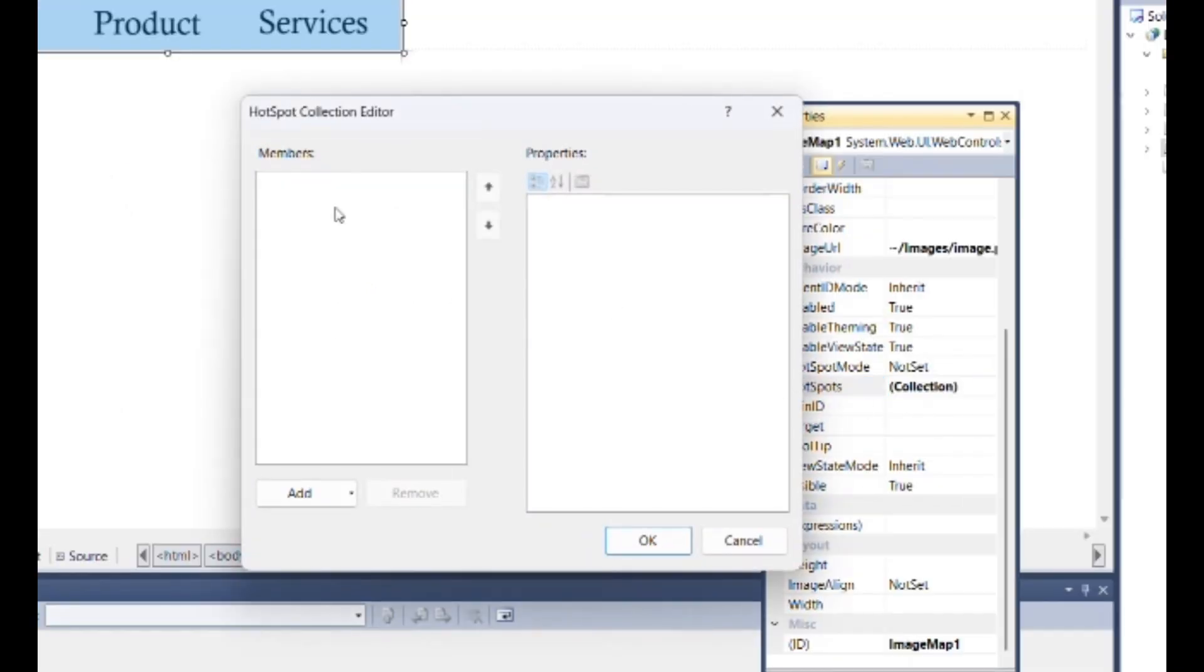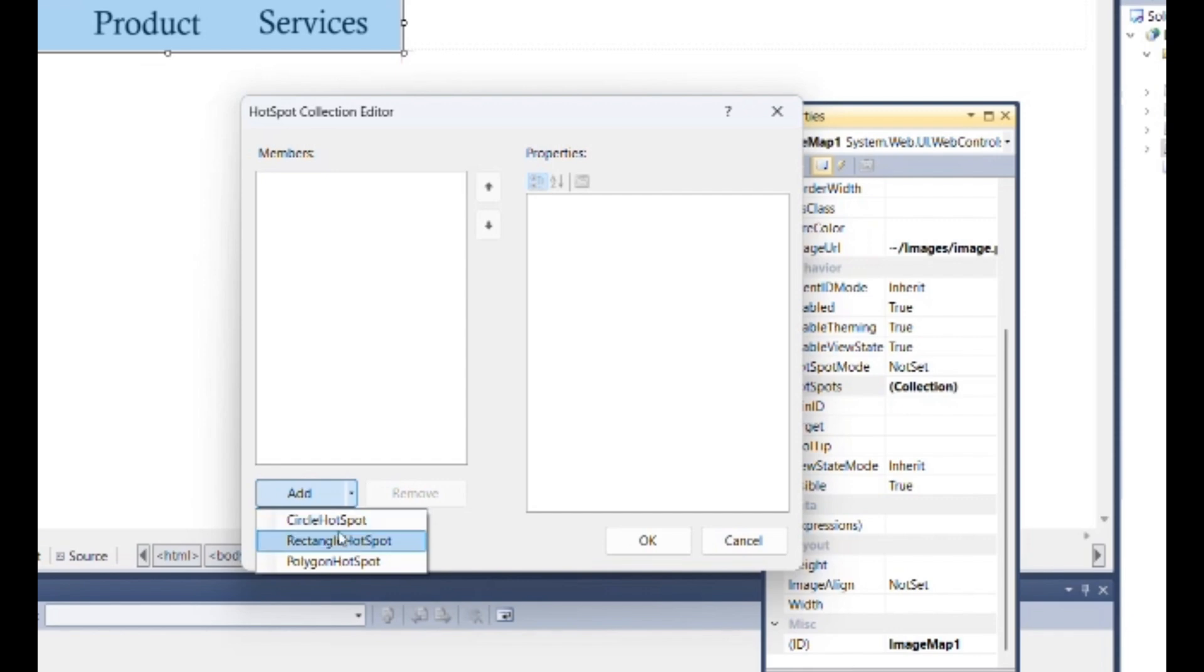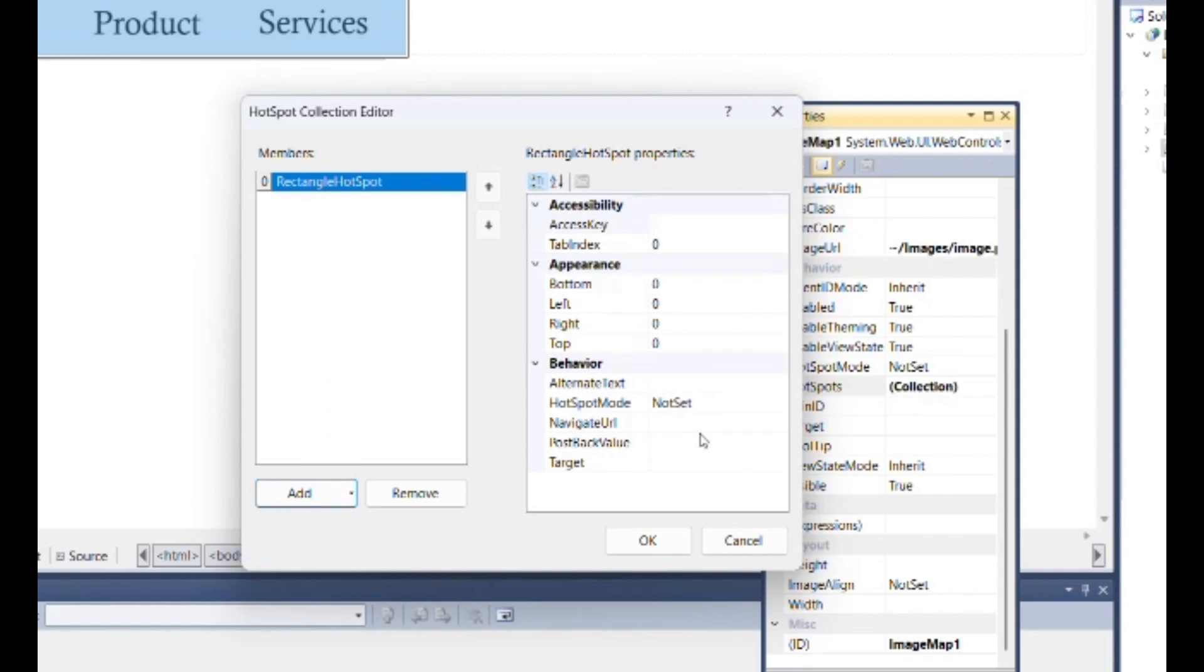Use hotspots, click on collection. Then inside this box add hotspot shapes, as I am selecting rectangle hotspots here.